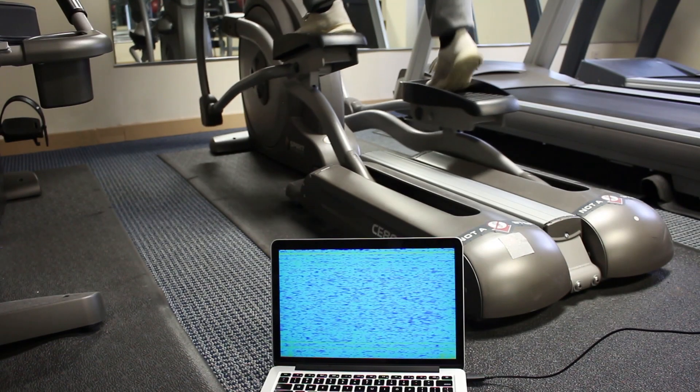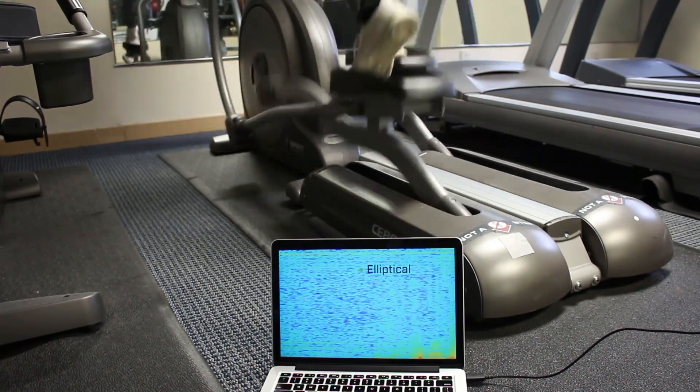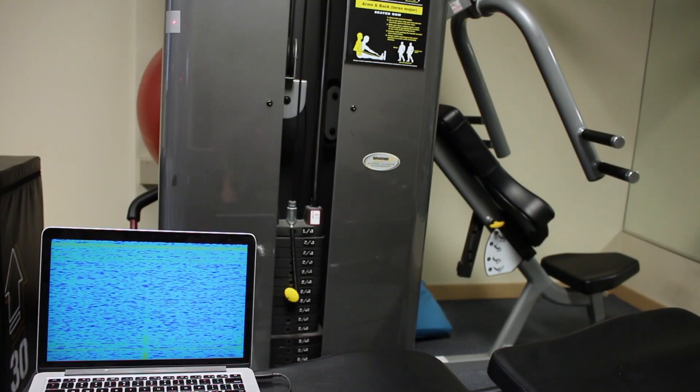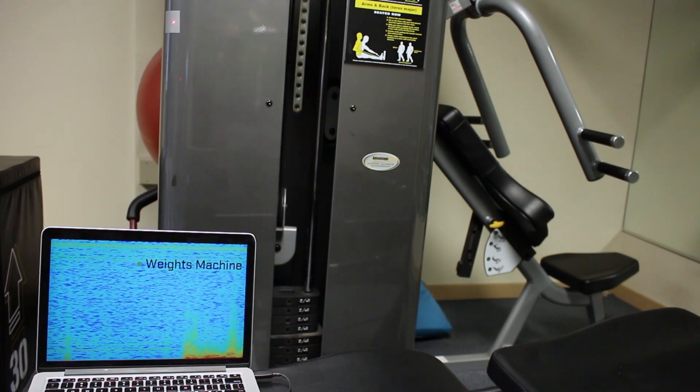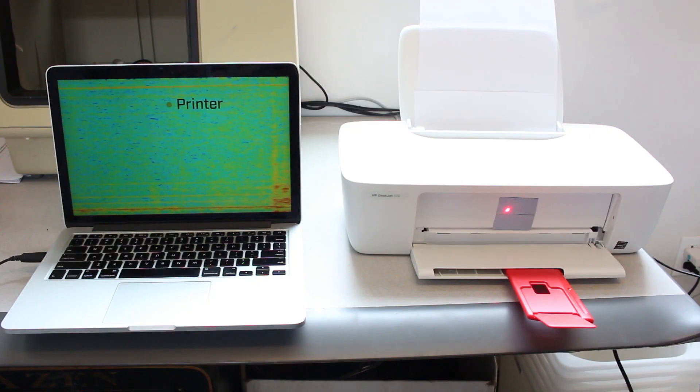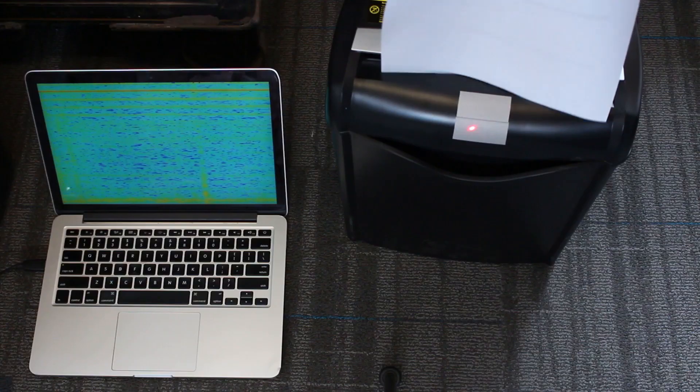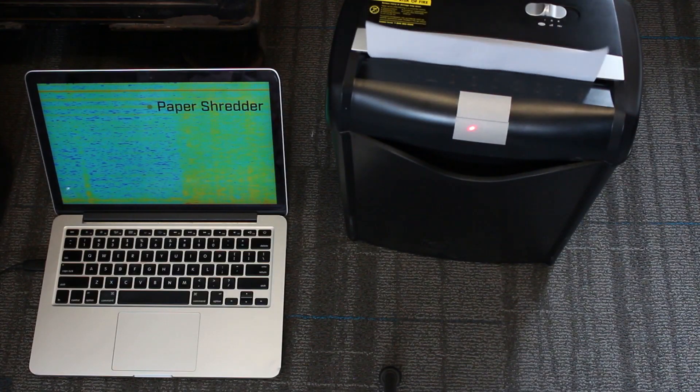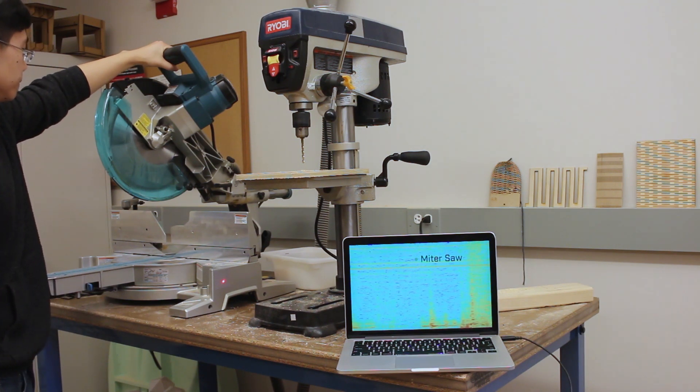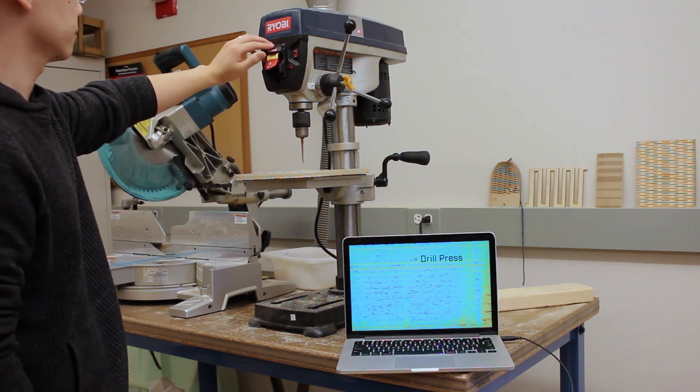Overall, we found that our system can robustly capture rich and distinctive vibratory signals across a wide variety of contexts, distances, and objects, which we believe can empower future smart environments. Please see our page for more details.